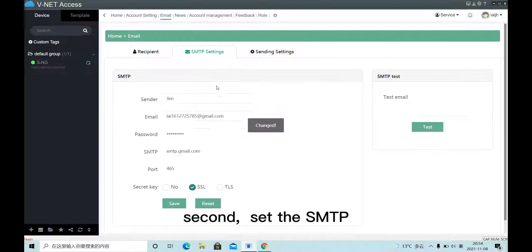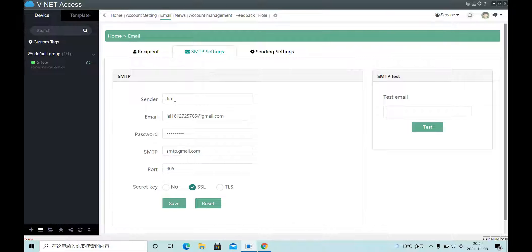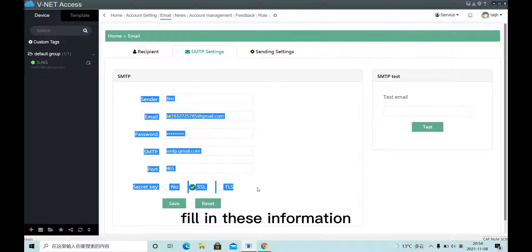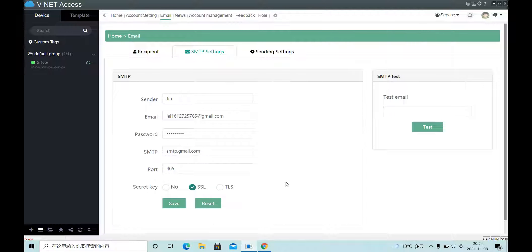Second, set up an SMTP. Fill in this information and click save.